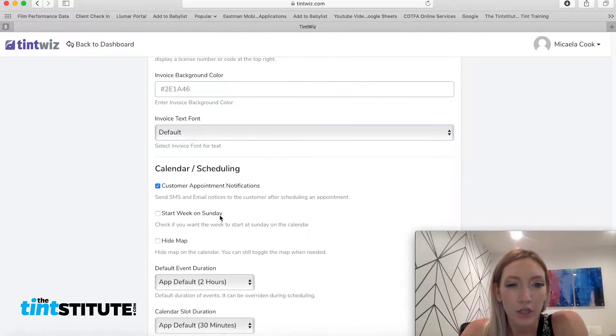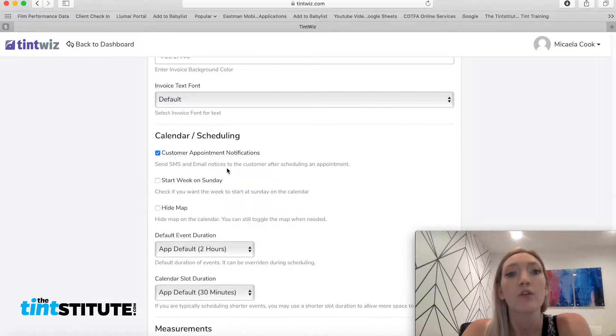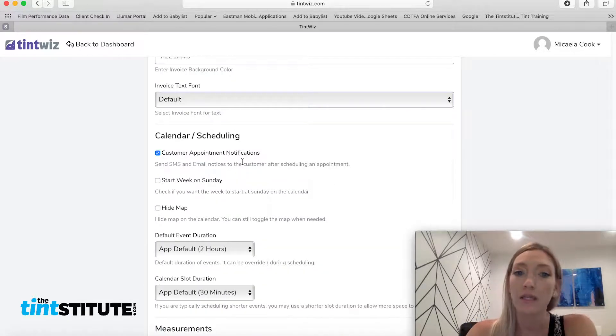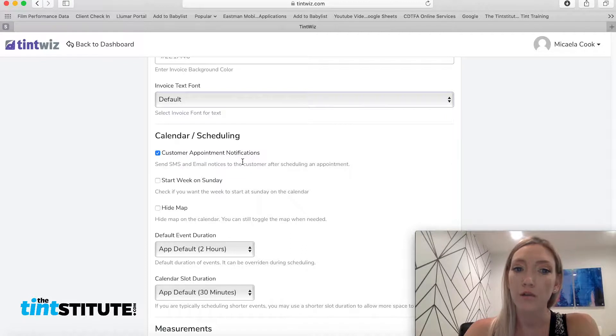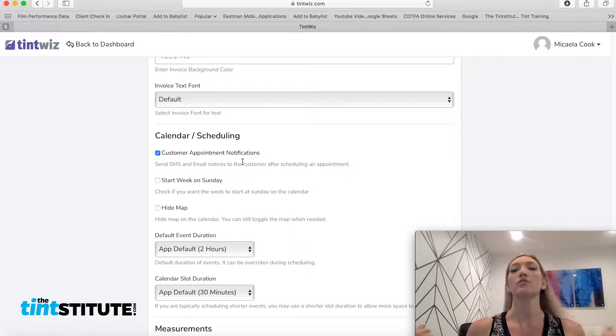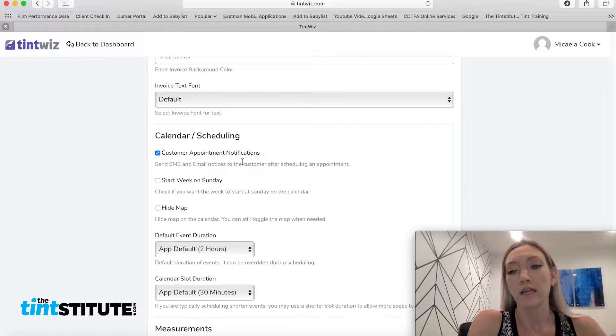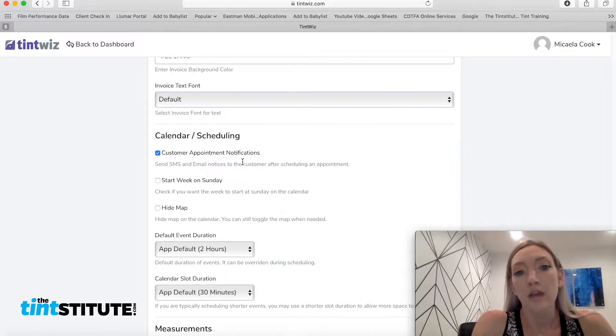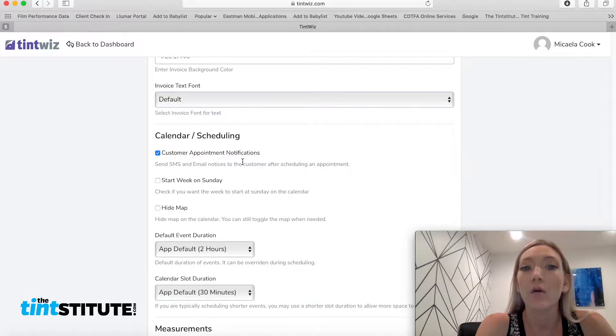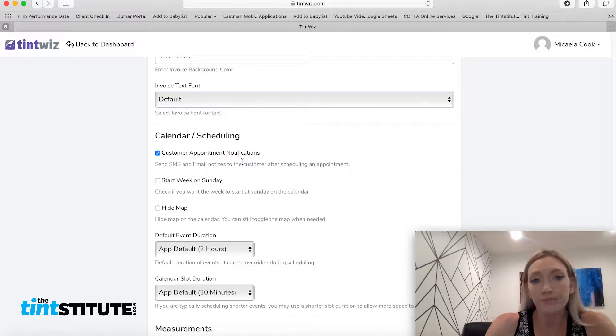And then calendar slash scheduling. So this is where you would set if you want customers to get appointment notifications, which is so important if you're having issues with no shows and things like that. With this checked, customers will get text message and email notifications, letting them know that their appointment is confirmed and scheduled.